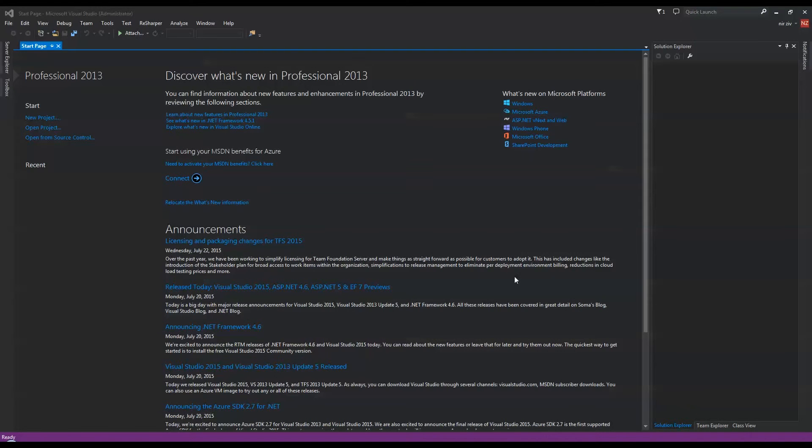Hey YouTubers, today I'm going to start a new series talking about programming, specifically programming with C#.